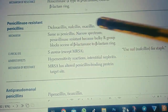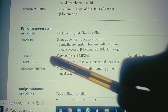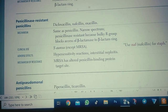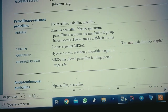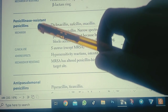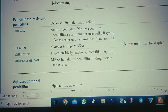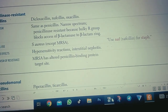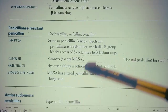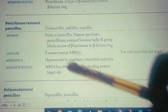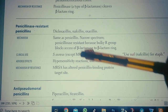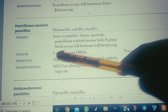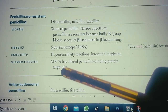Clinically, penicillinase-resistant penicillins are used against Staphylococcus aureus, which is a beta-lactamase-producing bacterium. However, they are not effective against MRSA (methicillin-resistant Staphylococcus aureus) because MRSA has a mutated penicillin-binding protein (PBP), which renders these antibiotics unable to act. Adverse effects include hypersensitivity reactions and interstitial nephritis. The mechanism of resistance is the altered or mutated penicillin-binding protein target site.